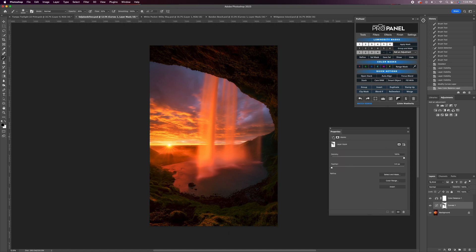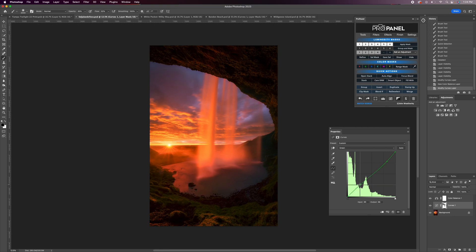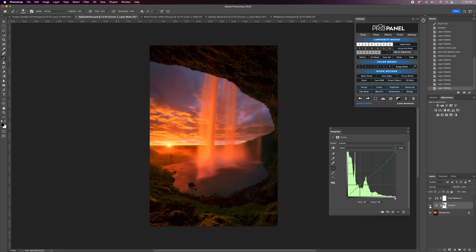Going back to the curves layer, if I grab green and take the green down, it's going to essentially introduce magenta into the photo. We could introduce more magenta into the highlights by bringing the green down in the highlights region, and if that made the shadows have some magenta, we could reduce that by just bringing the shadows back up to the baseline. You can see the before and after — it's a very strong and noticeable effect. I have to admit I posted this photo online before realizing that this color cast was there. But now I actually have a color corrected version of the photo that I can repost.